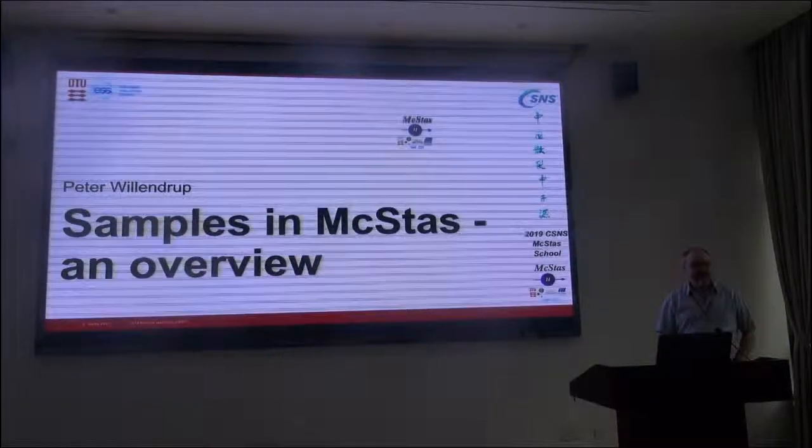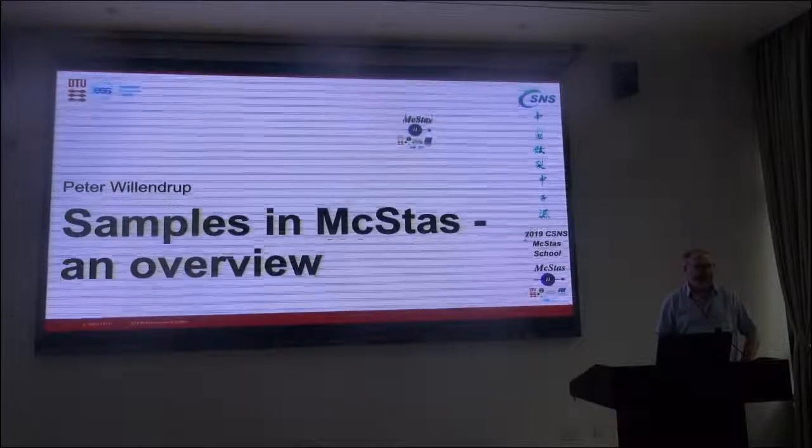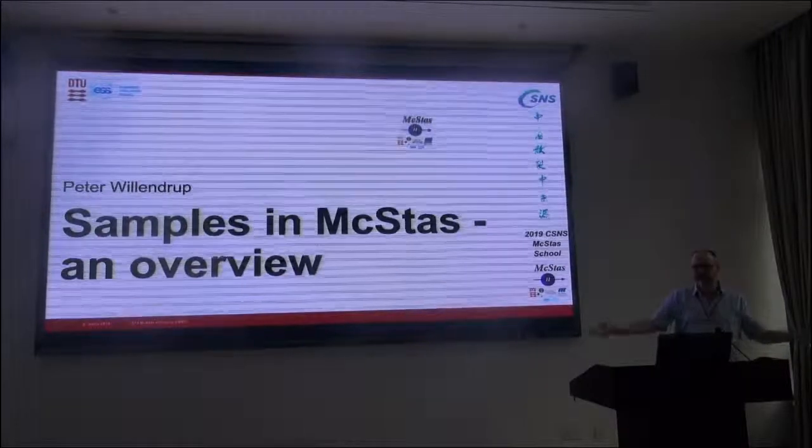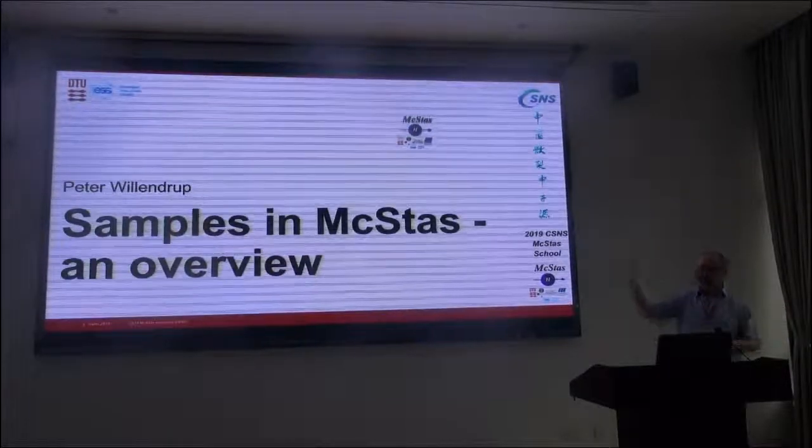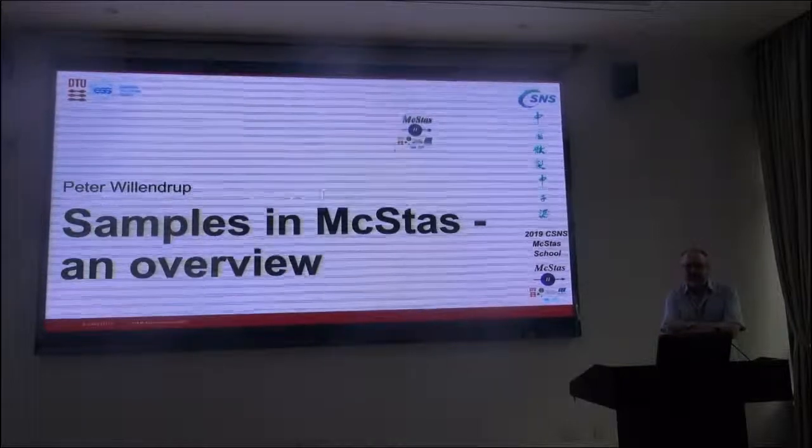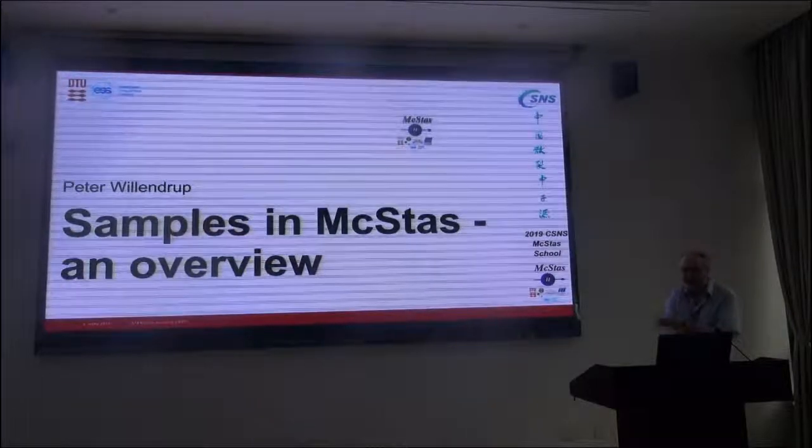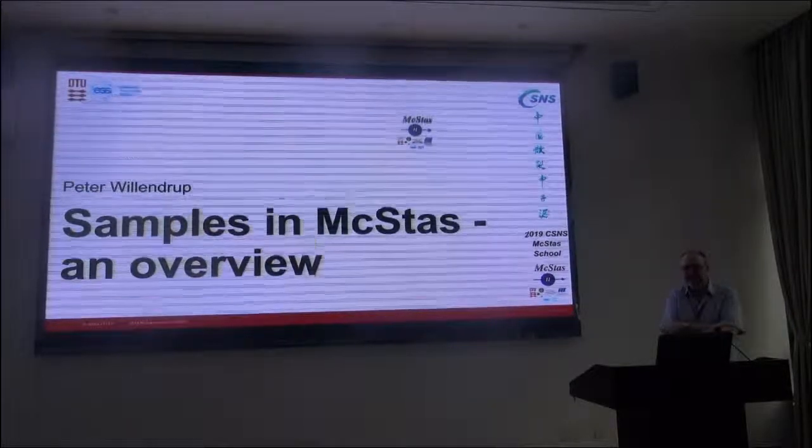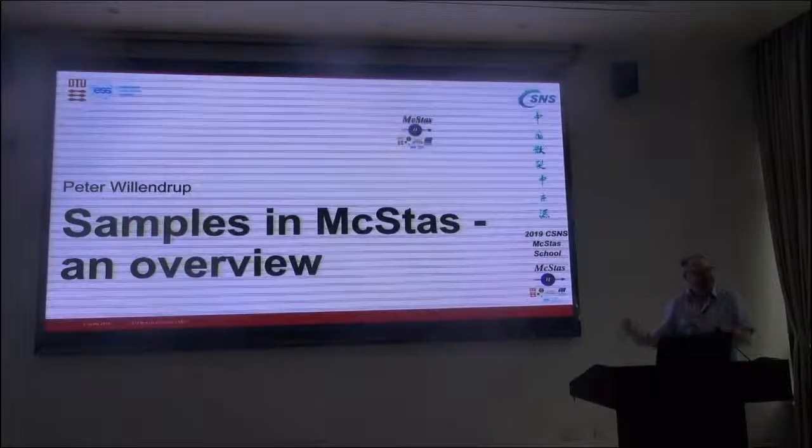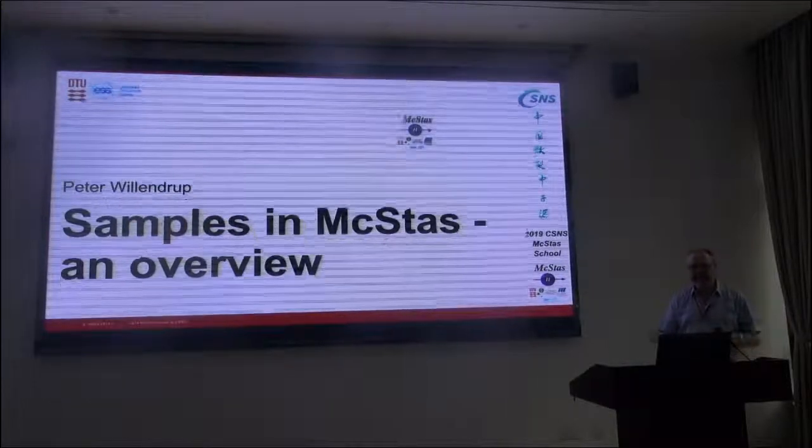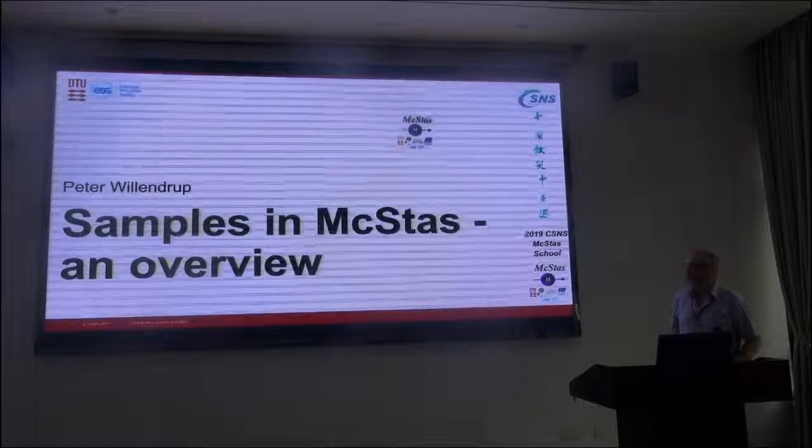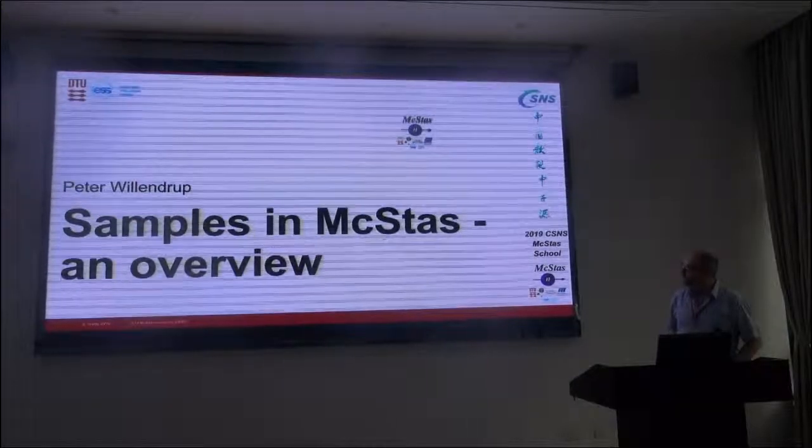We will now take a step further towards the description of the full instrument with the same insight. I congratulate you all on getting past the optics portion of McStas and the essential components people will be using.